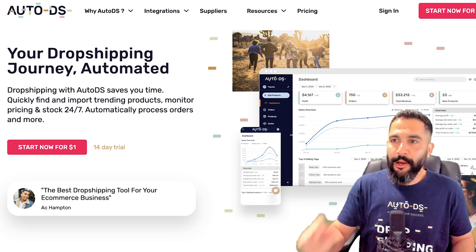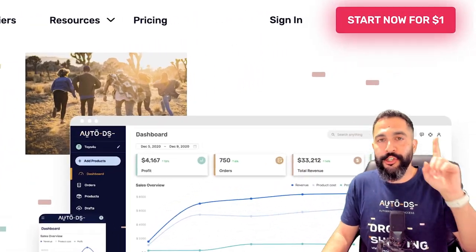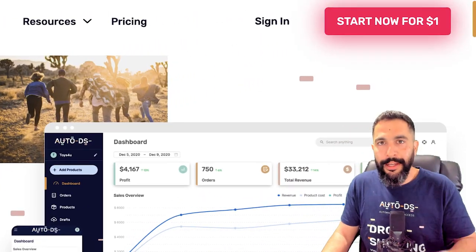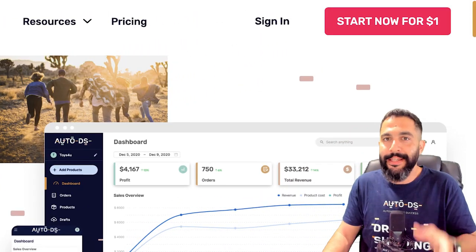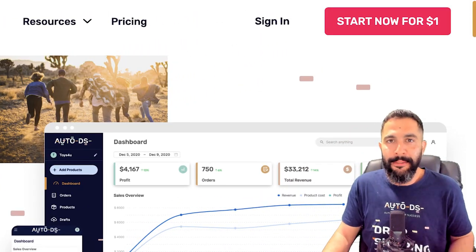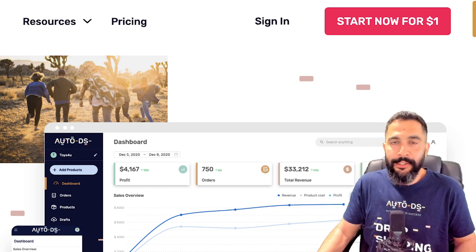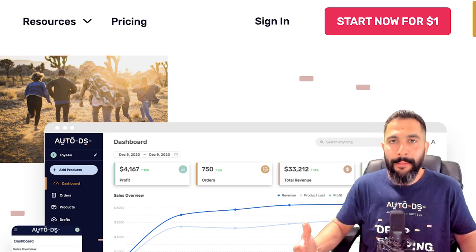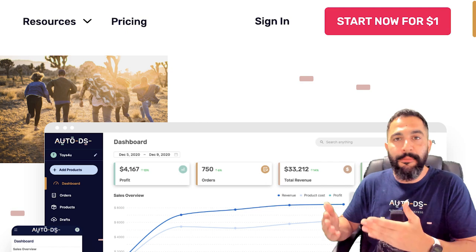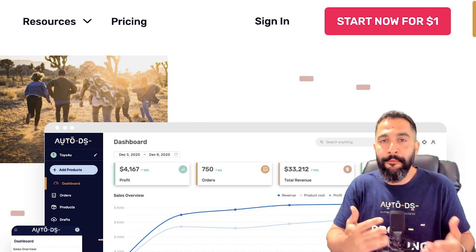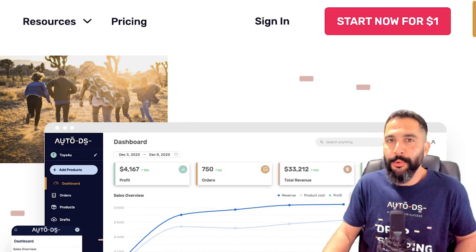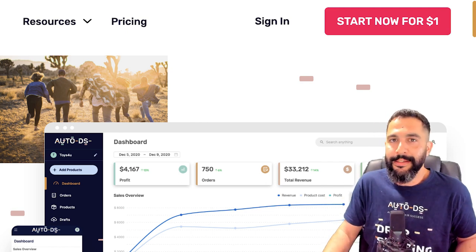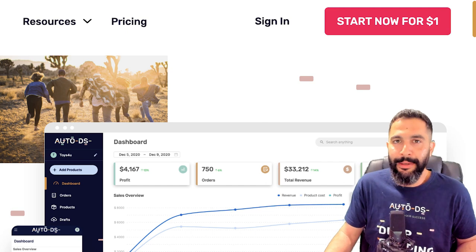And the best part is, just like Etsy is super cheap to get started with, so is AutoDS. You can start your trial for just one dollar and see how it helps you automate and scale your dropshipping business and allow you to invest your time into growing your empire or having more time to spend with your family and friends while your business is continuing to run and scale and optimize in the background.